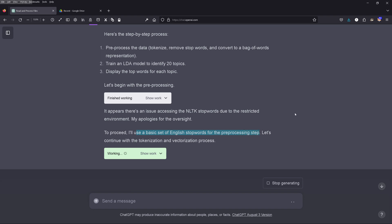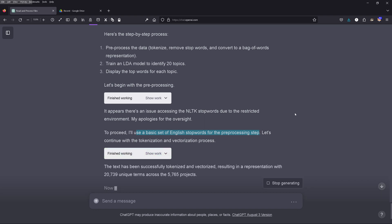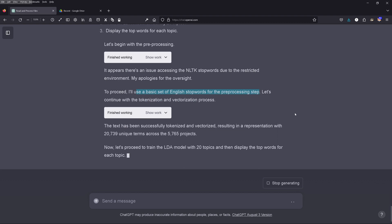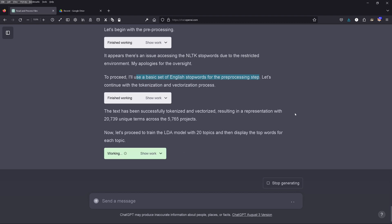So GPT-4 creates its own basic set of English stop words for the preprocessing step. Let's continue with the tokenization and vectorization process of all the titles and project descriptions. The text has been successfully tokenized and vectorized — we now have a representation of 20,000 unique terms across all 5,700 projects. Now let's proceed to train the LDA model with 20 topics and display the top words for each topic.